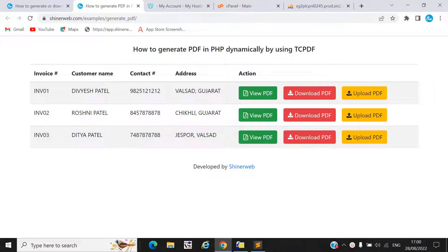Hi, if you want to generate your PDF or if you want to generate your invoice into a PDF file, in this video we will learn how to generate your PDF by using PHP dynamically. Here you can see we already created one demo for you, so let's check the demo and how this works.